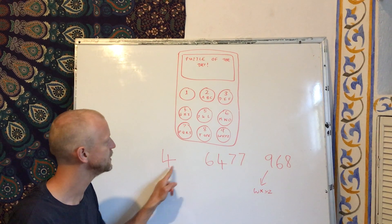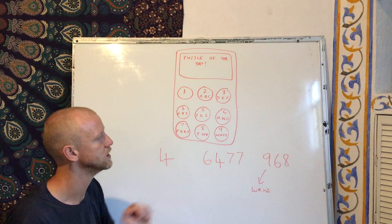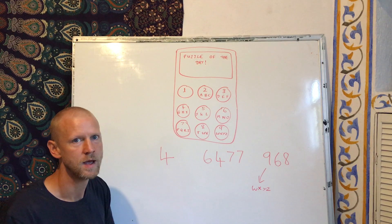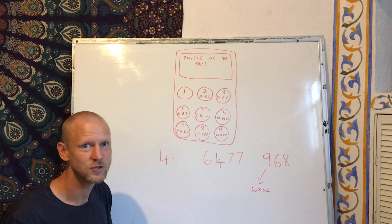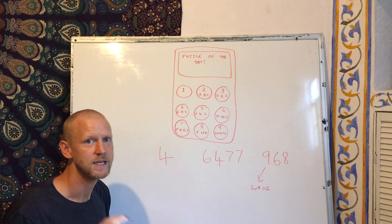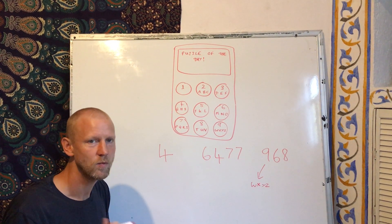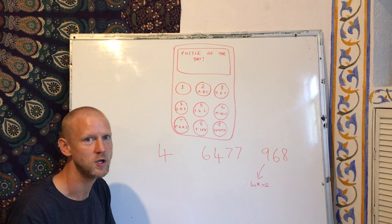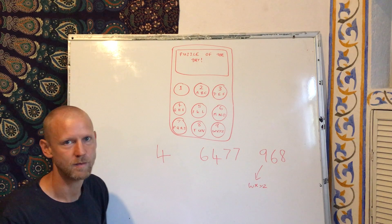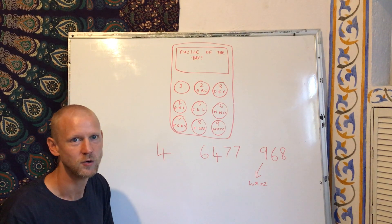and work out what each of these words would be. And then your extra challenge is to write me a word using the same code. Good luck!